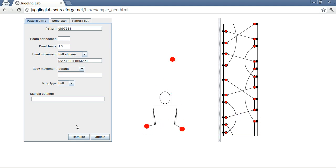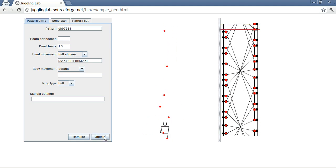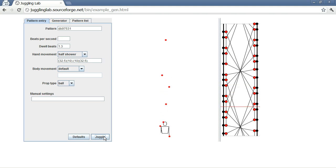DB97531. I can't juggle this pattern, but it looks really cool. There are people who can. I'm not one of them.